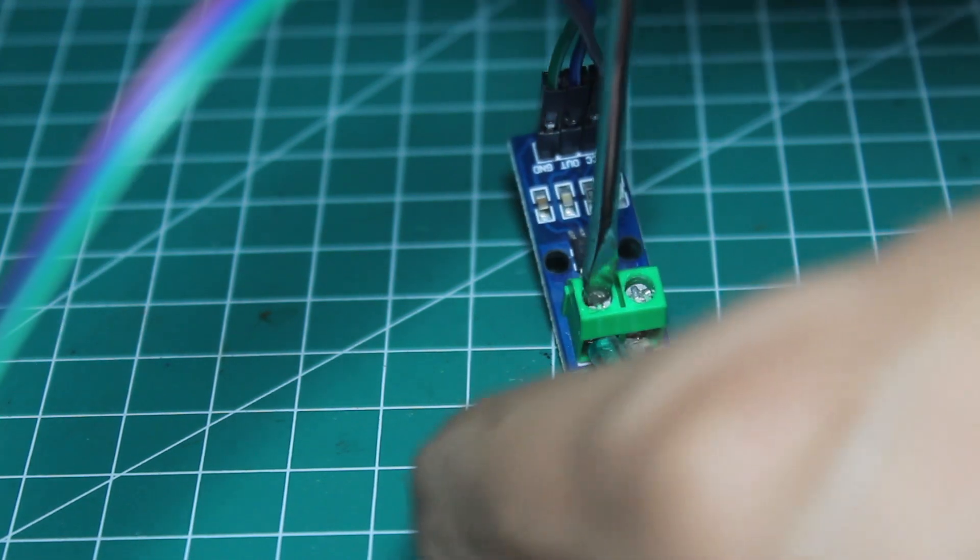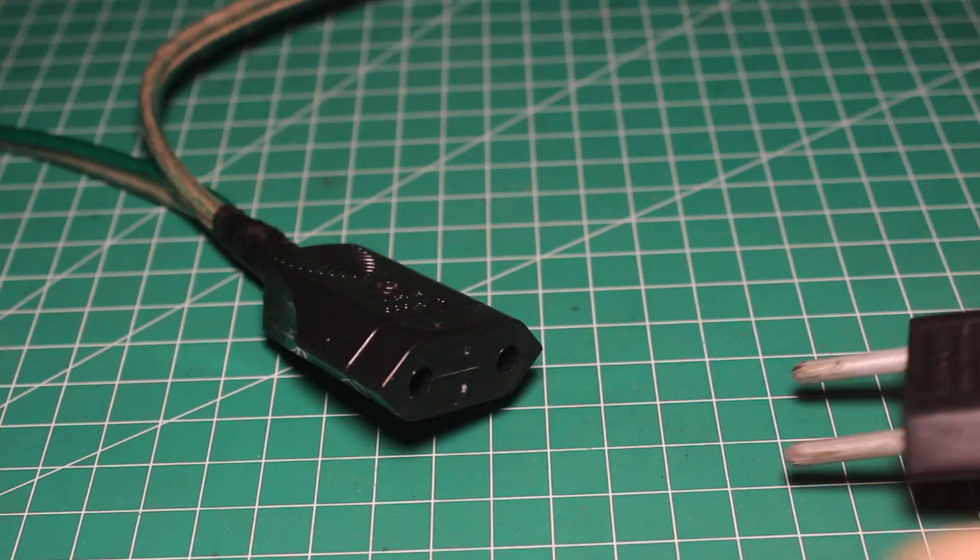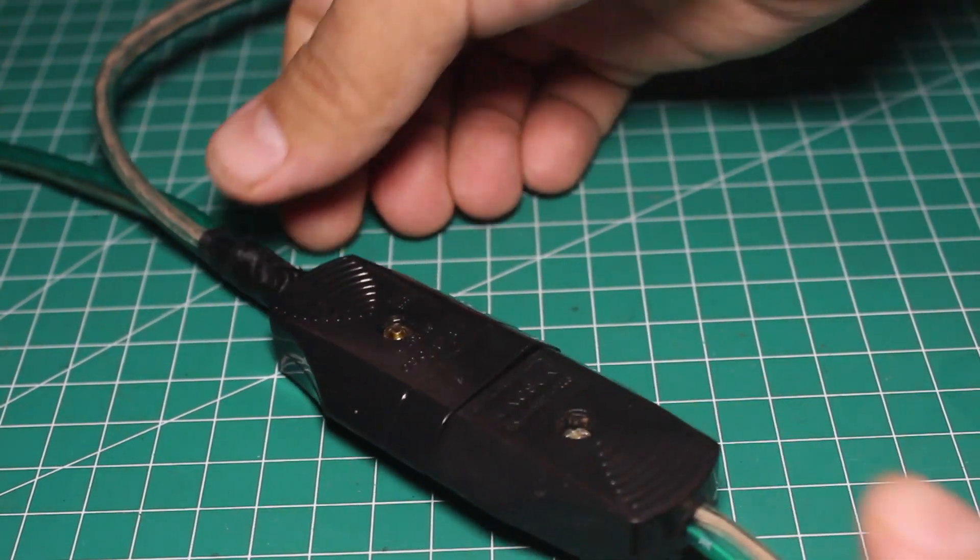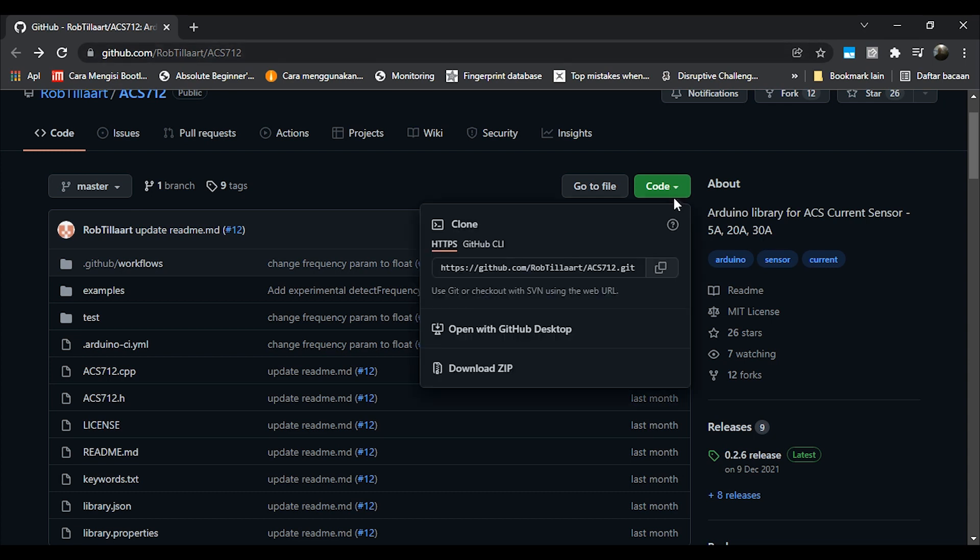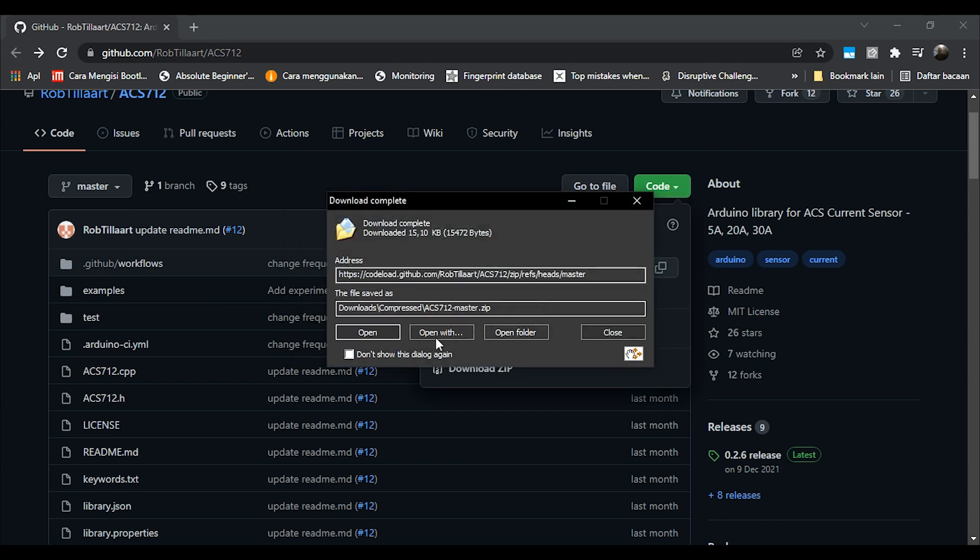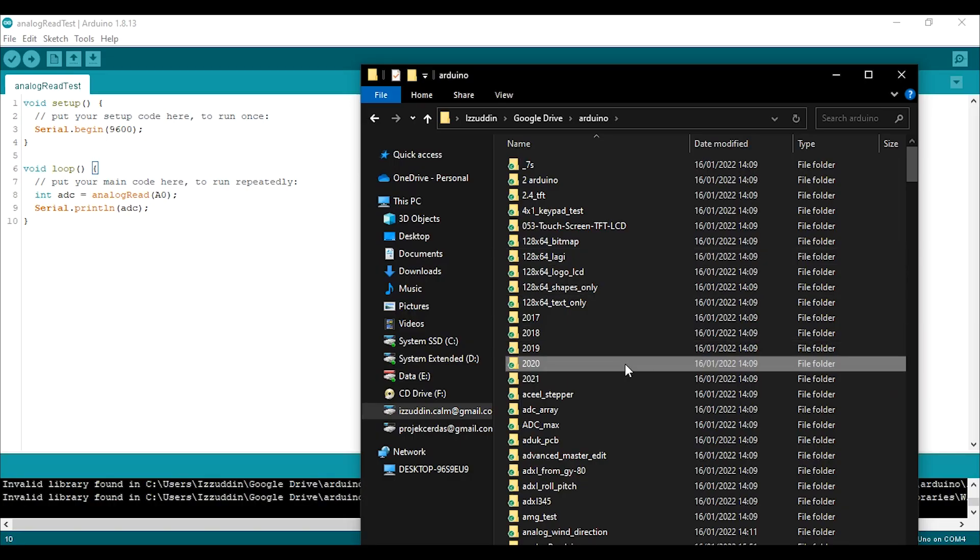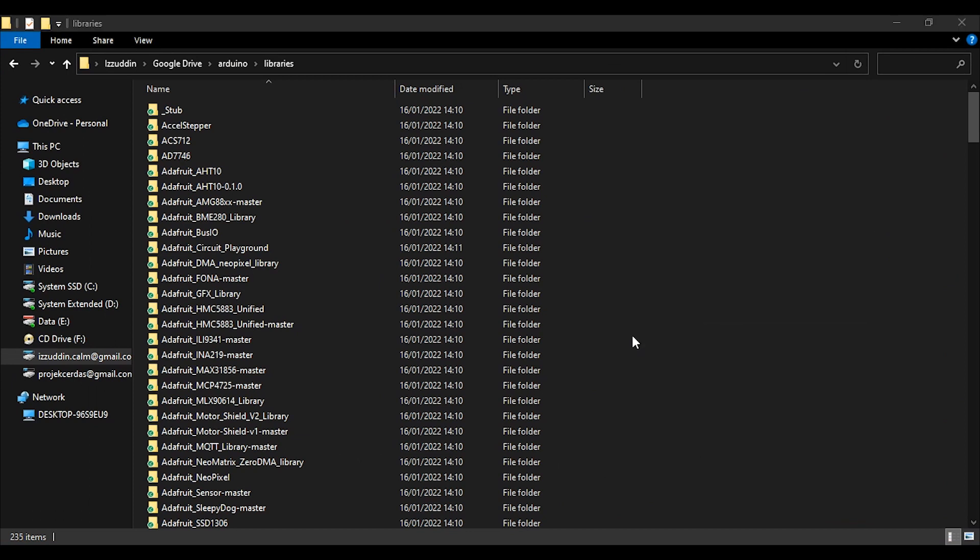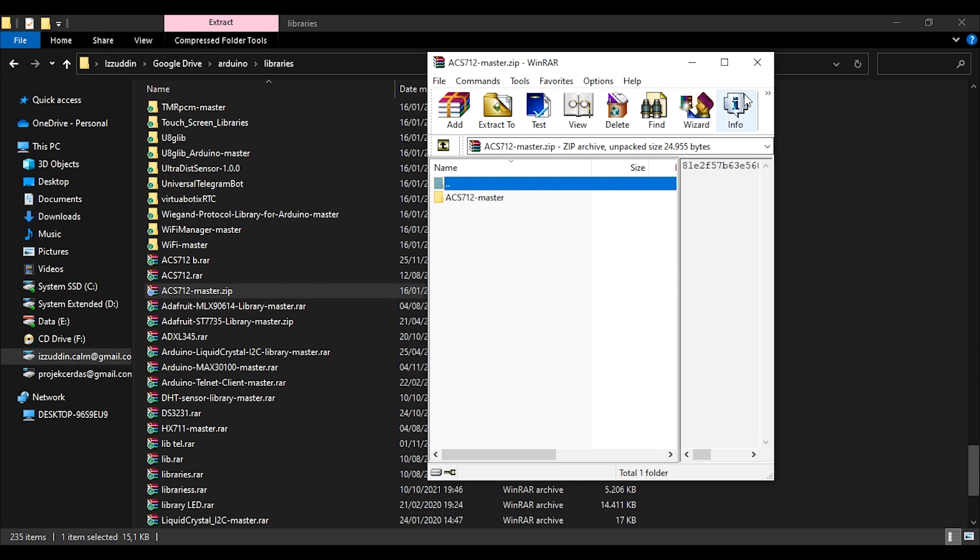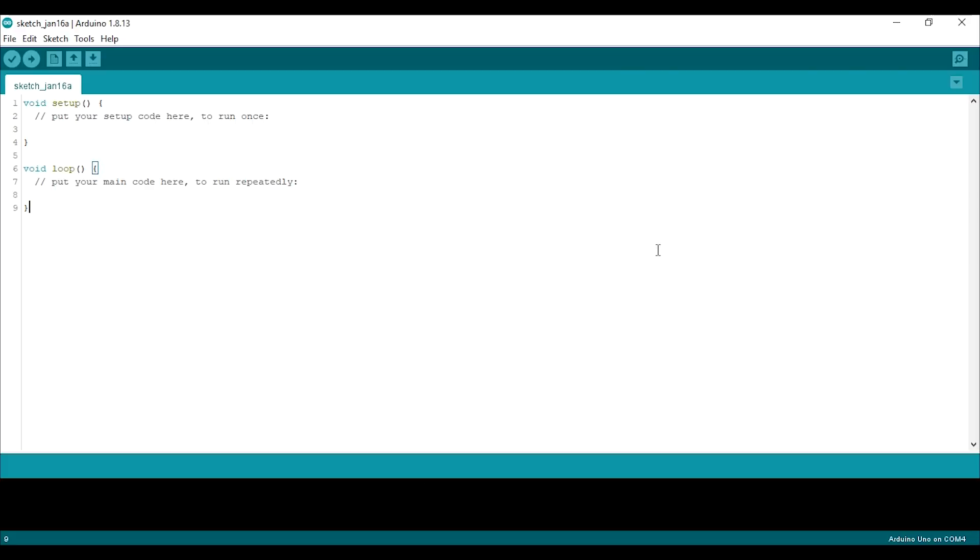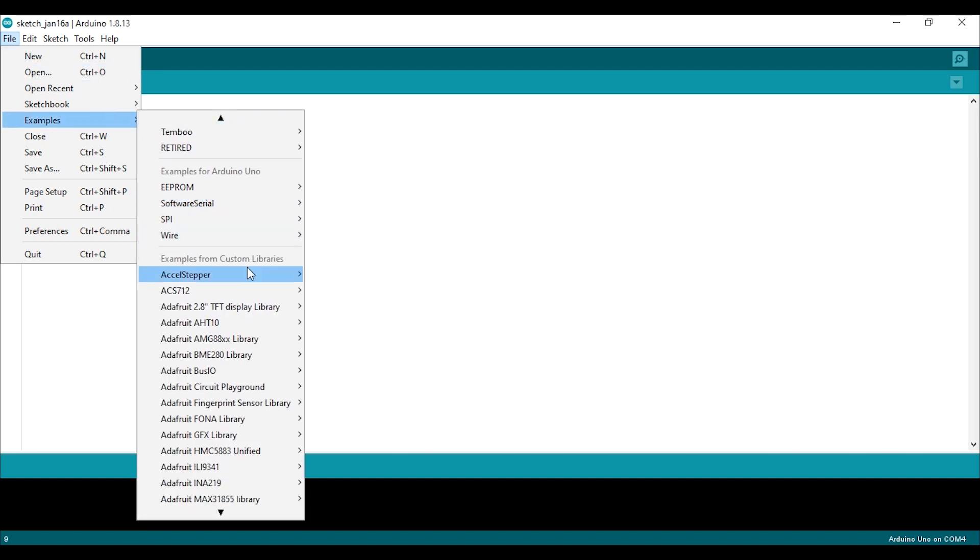To simplify this I will just use a library. You can download the ACS712 library from the link in the description below. Just download the library, extract at your Arduino library folder.